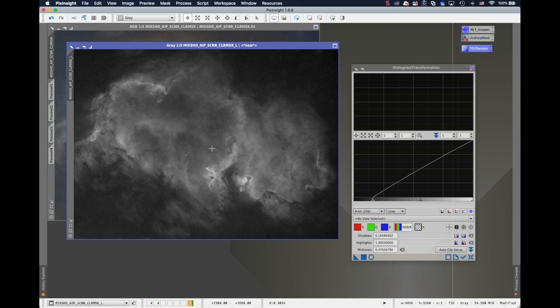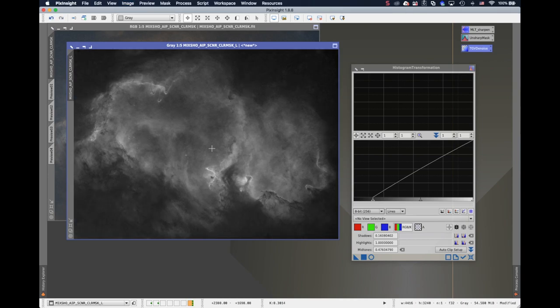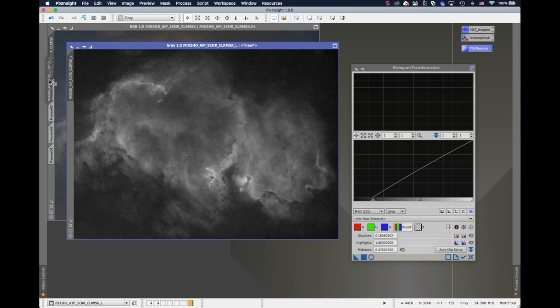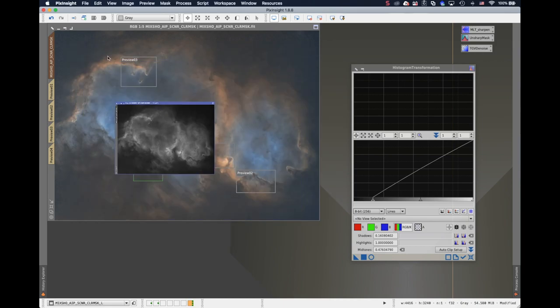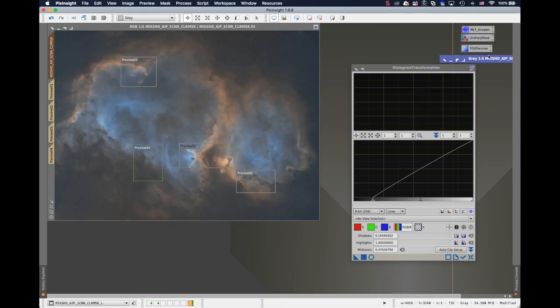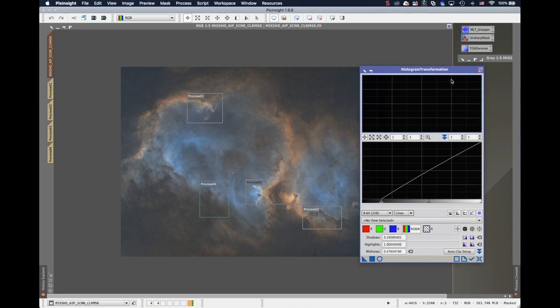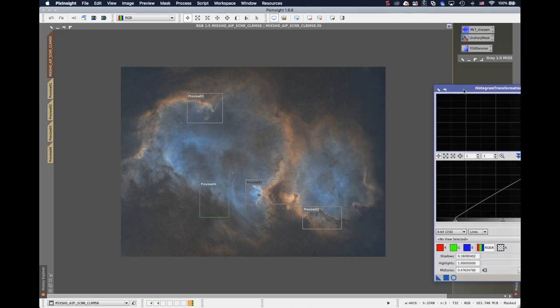I'll change this a little bit, make it brighter. That's it. Now this looks good. So I will just close the real-time preview and apply this histogram transform to the luminance picture. The highlight is much better. Let's see before and after. It looks good. So I will apply this mask onto the RGB picture.